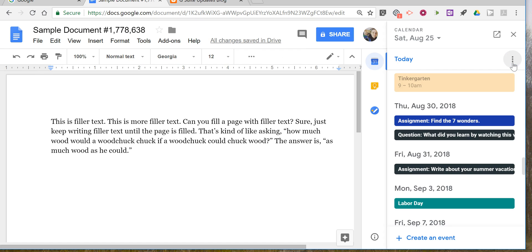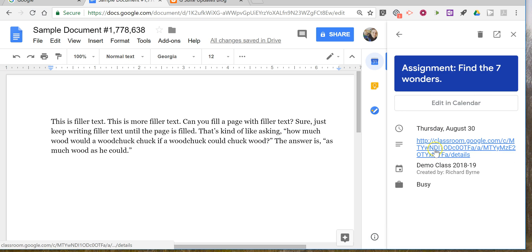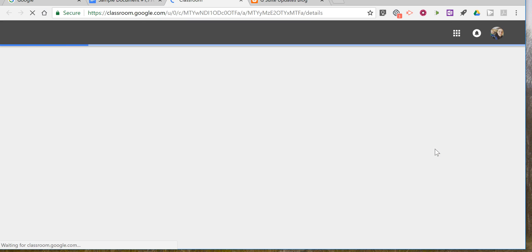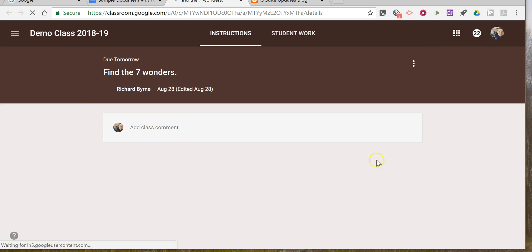Click on calendar and you'll see your calendar listings appear on the right-hand side of your document. I have an assignment for my class on Thursday and a question that I posted for Thursday, an assignment I posted for Friday, and I can click on any of those. Click on the details here and it takes me right into the assignment in my Google Classroom.